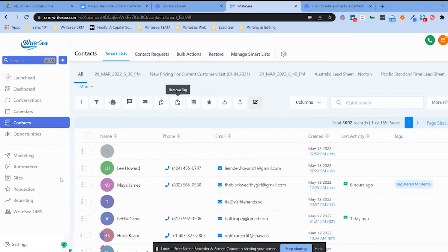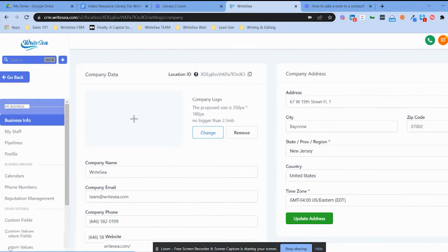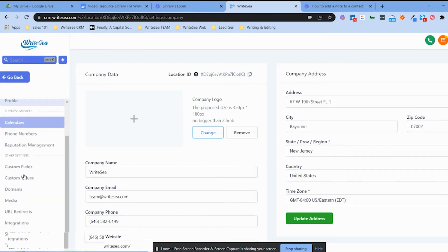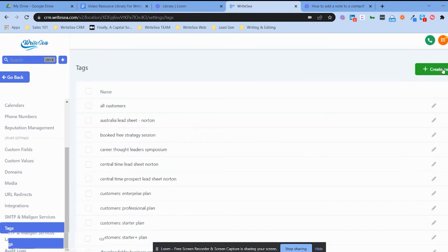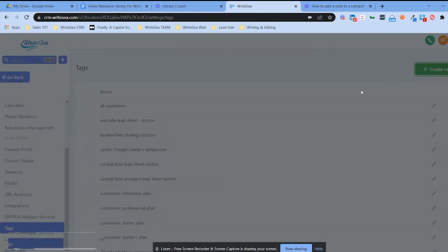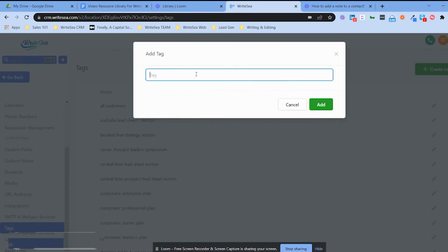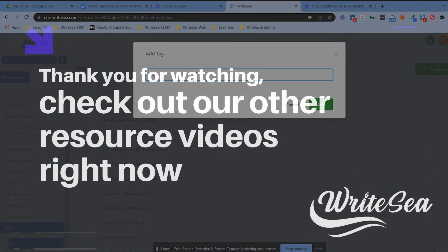Here's how you add a tag in Right CRM. Go to Settings in the bottom left corner, then go to Tags — this is where you can create your tags by naming them whatever you want. For example, if you have a trigger link that you want to track, you can create a tag to track everybody that's clicked on that link.